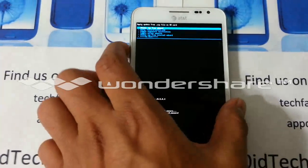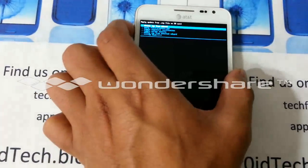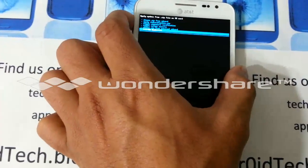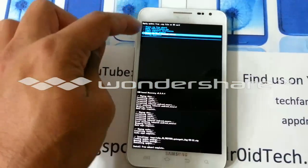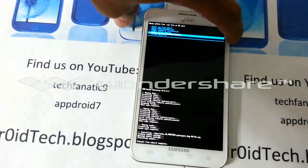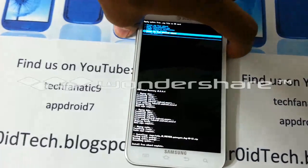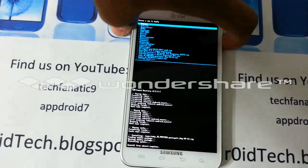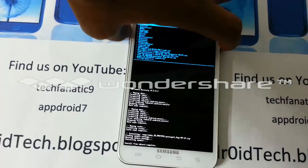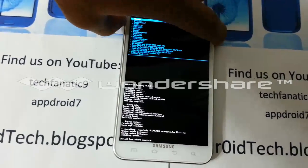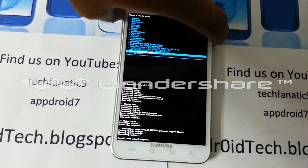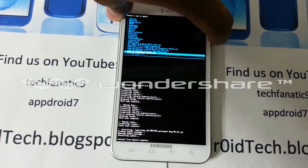You're going to have to go back in — the lower one is your internal storage and the upper one is your external, so wherever you have put the file, select that. Then go back and flash the Google Apps for Jelly Bean.